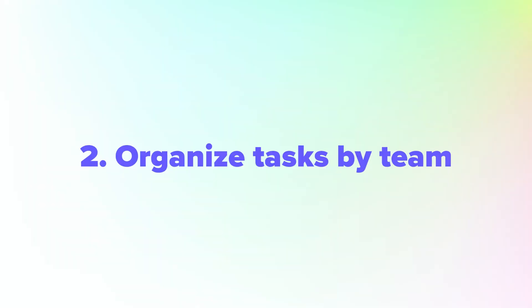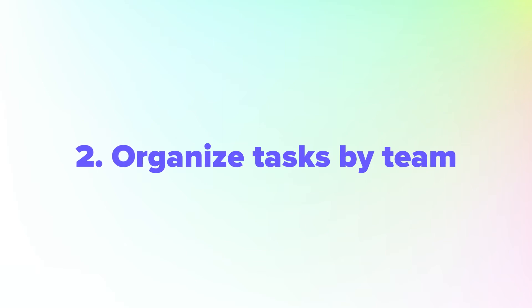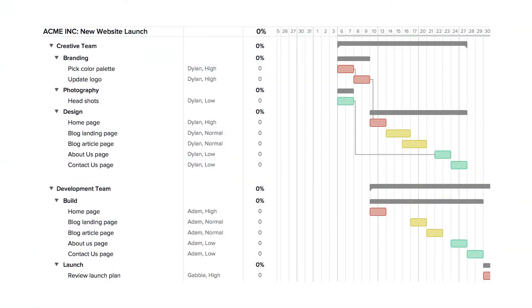In TeamGantt, you can use subgroups to break work down into phases. This makes your Gantt chart super scannable and enables you to collapse completed phases for a cleaner look. Feel free to get as granular as you want. In this example, we use nested task groups to organize tasks by the team responsible, breaking each team's tasks down into further categories of work.